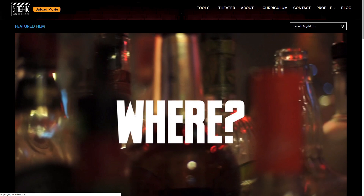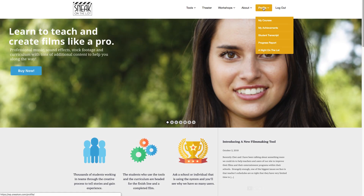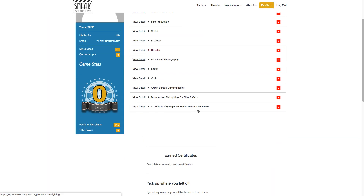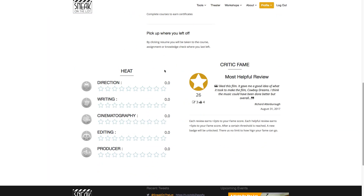So if I go back here and show you my profile, many of you might have already seen the profile and wondered what this was at the very bottom — this heat and critic fame. Heat is your personal score as a director, as a writer, as a cinematographer, as an editor, and a producer. These are ranked by what people have said about you in their reviews of the films that you upload.